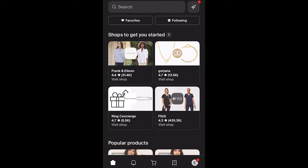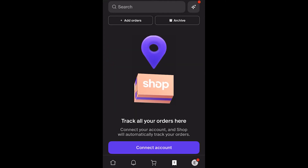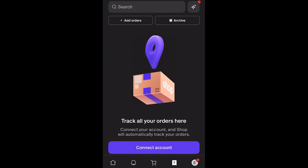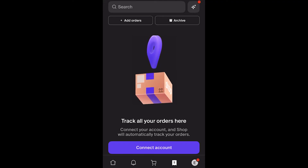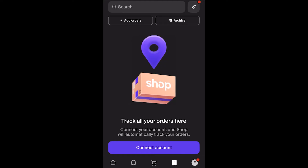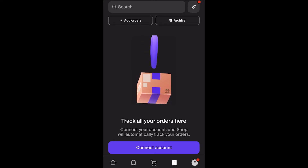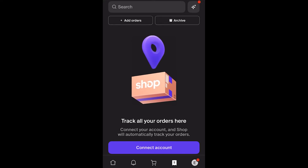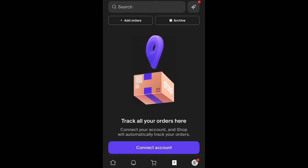By default we'll be on the home page, which is the one on the bottom left, but if we go to the fourth one along we get taken to a page where we can track all of our orders. If you placed your order through Shop or using Shop Pay, you'll be able to see your order here on this list, and you can click on an order to see more details including tracking your order.